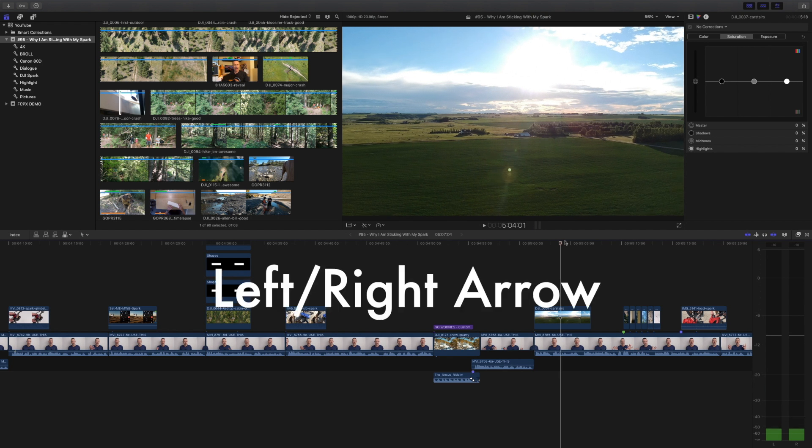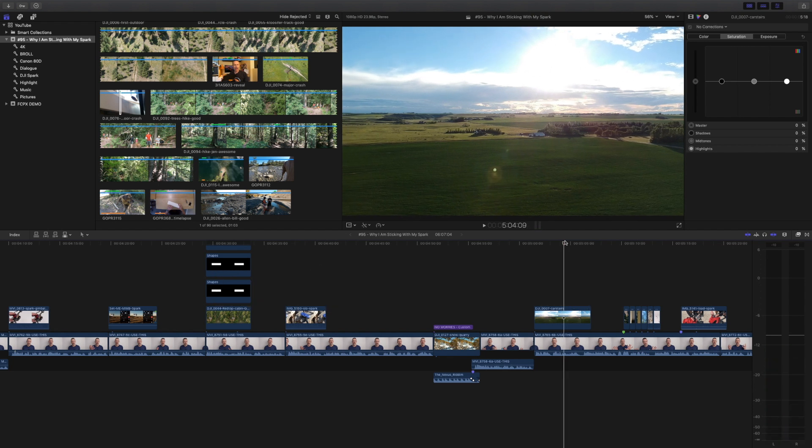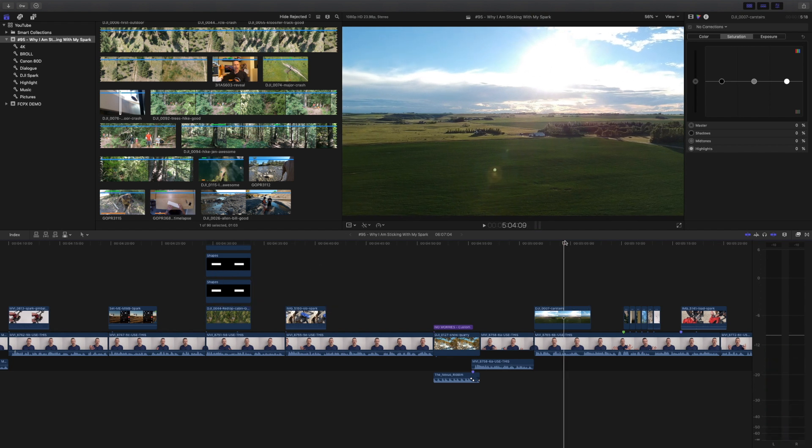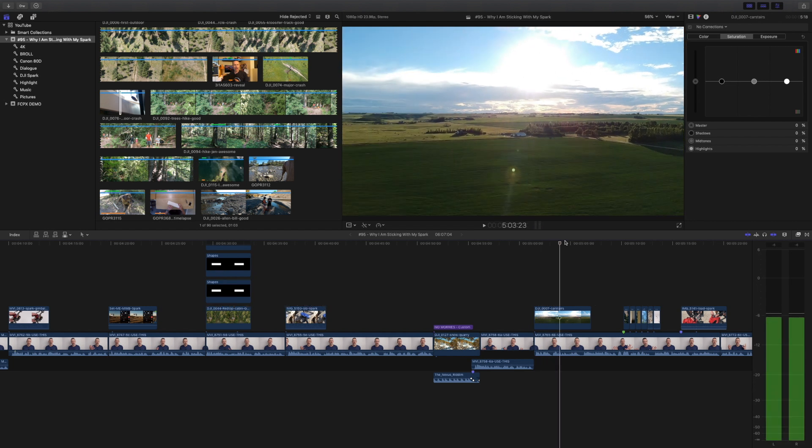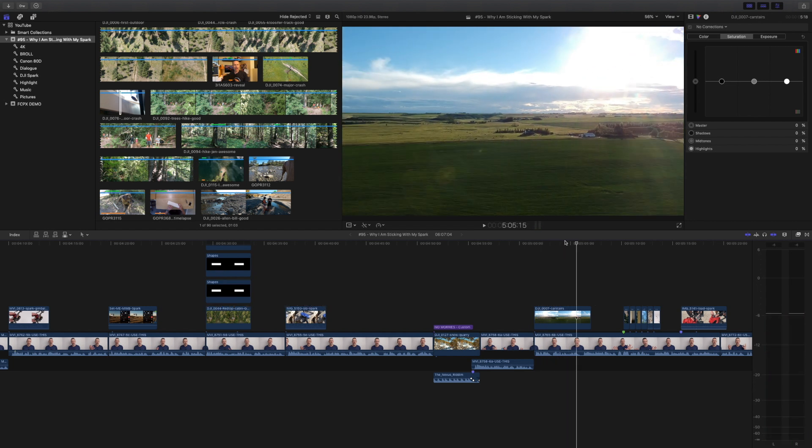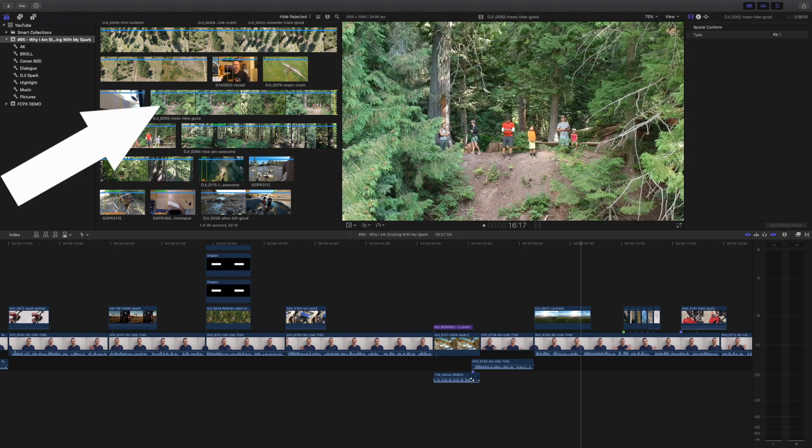You can move left or right one frame at a time by hitting the left and right arrow keys. Hold down the shift key while pressing the left and right arrow keys and it moves 10 frames at a time. The left and right arrow keys function exactly the same in the timeline as they do in the browser.